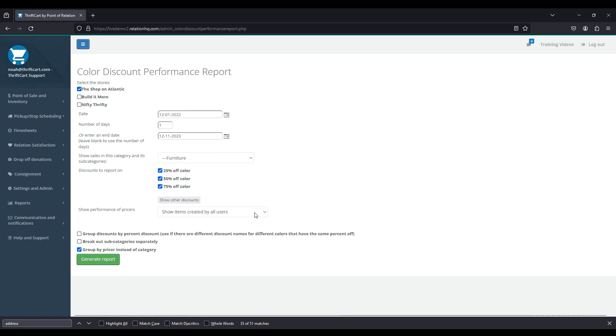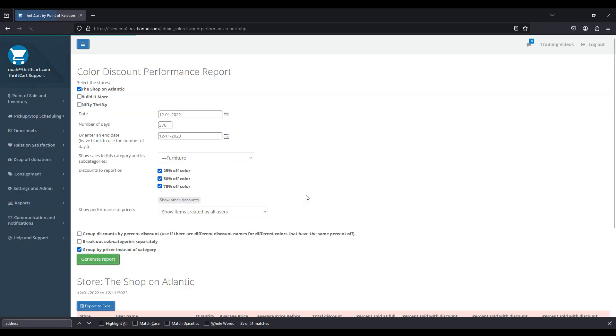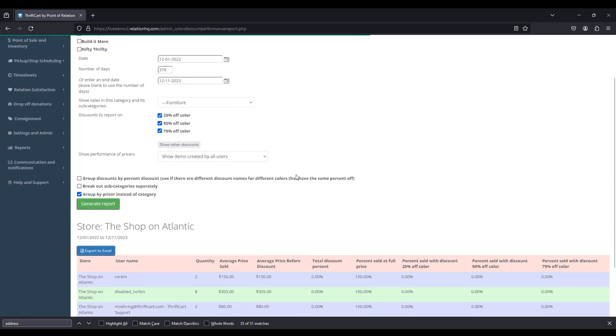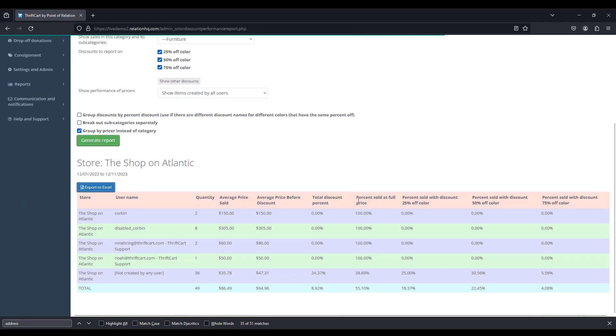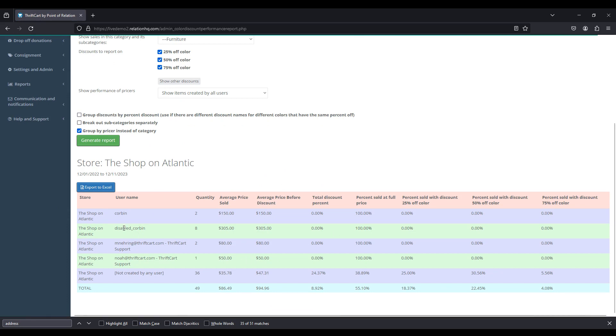I'm going to go ahead and choose our furniture category. And now that I'm on this category, I'll go ahead and just generate this report. And now we can look at this report and see each user, or in this case, each pricer that has priced one of these items in this category for the store location.